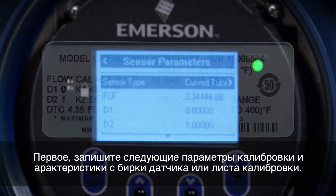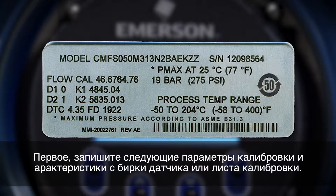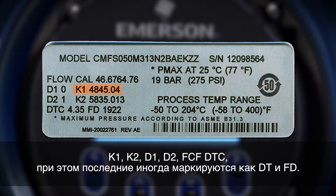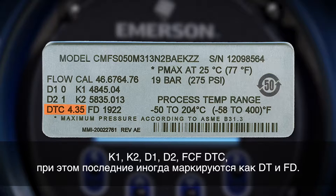First, record the following calibration and characterization parameters from the sensor tag or calibration sheet: K1, K2, D1, D2, FCF, DTC — or sometimes labeled as DT and FD.